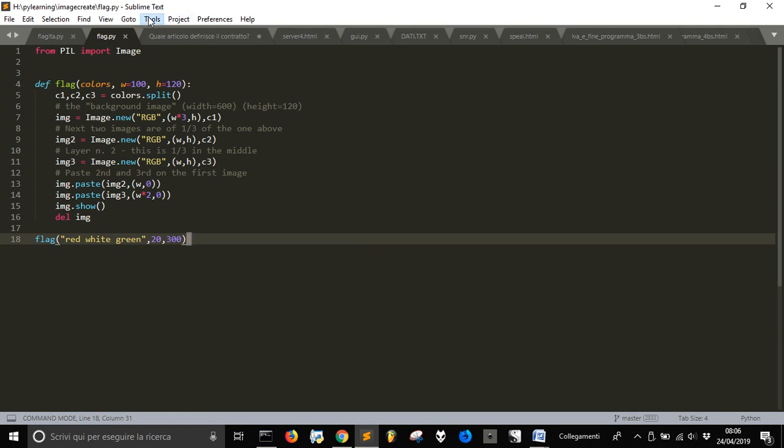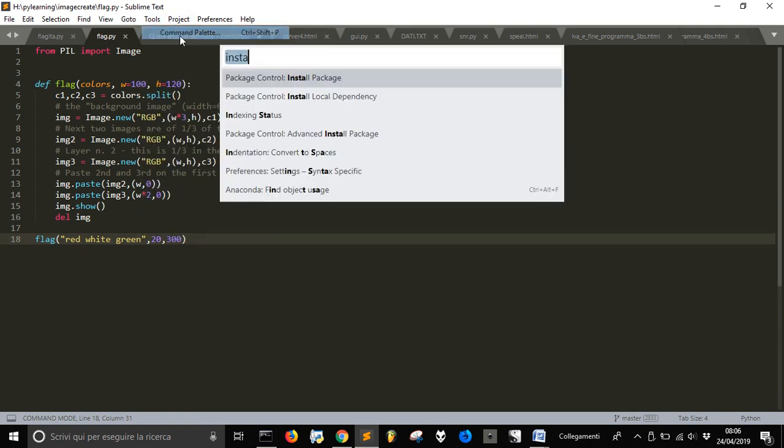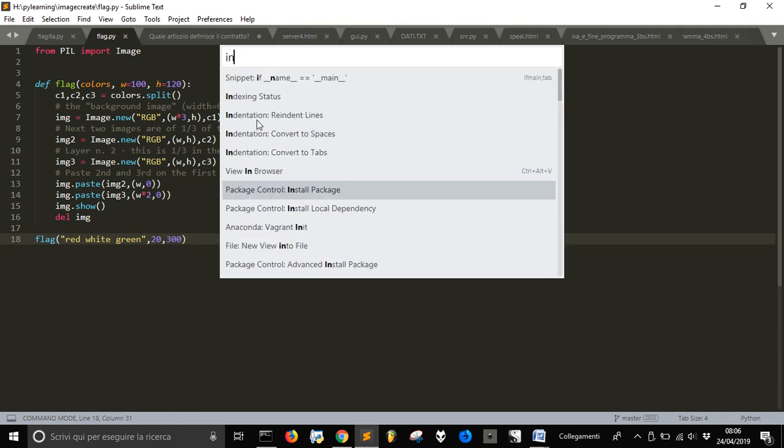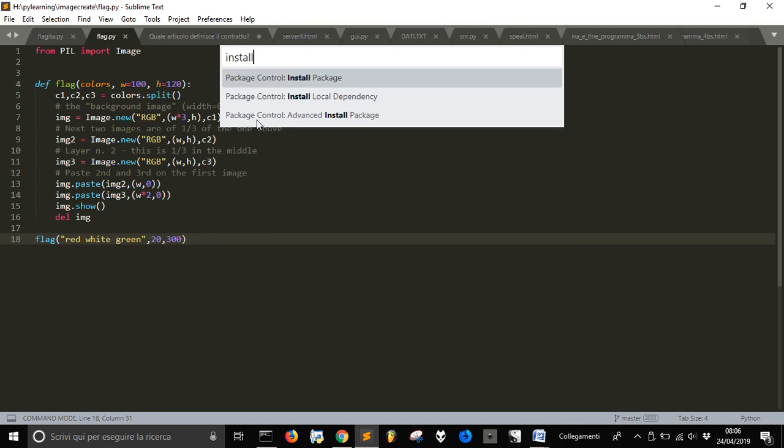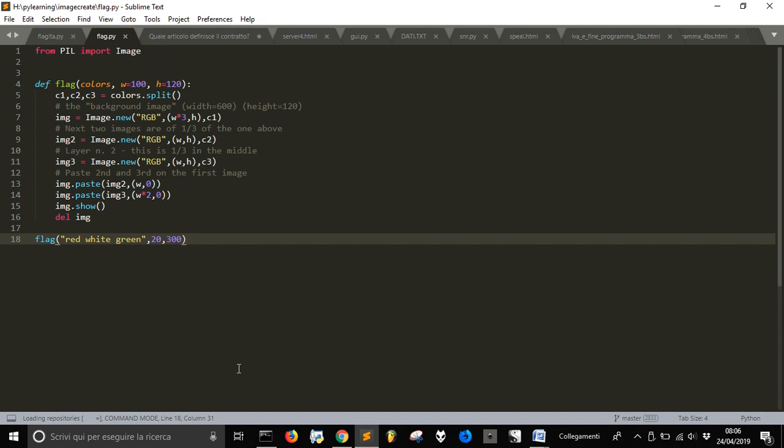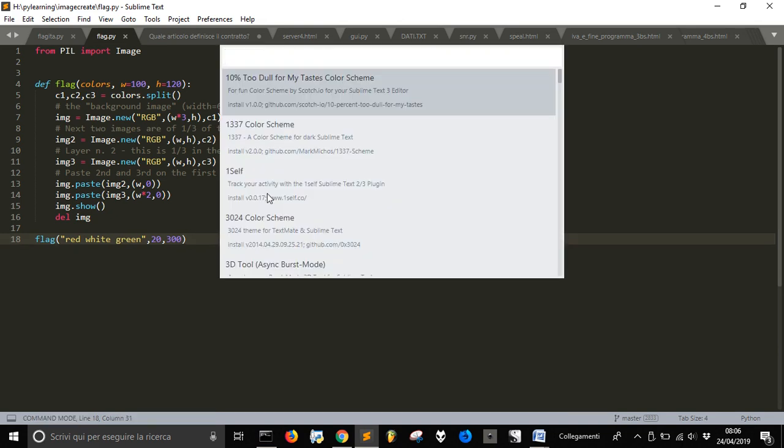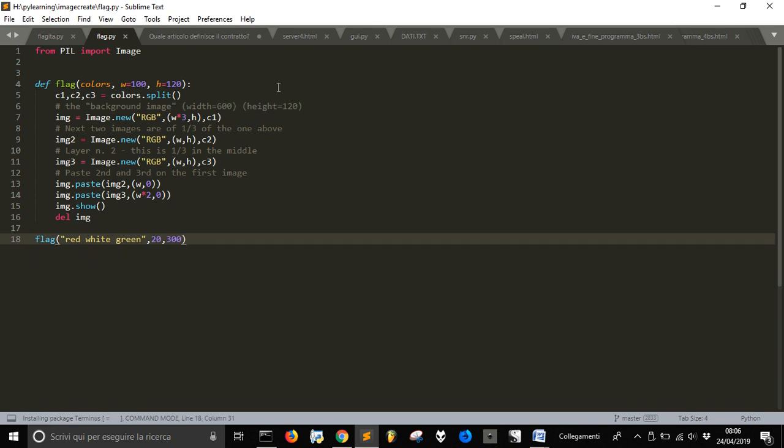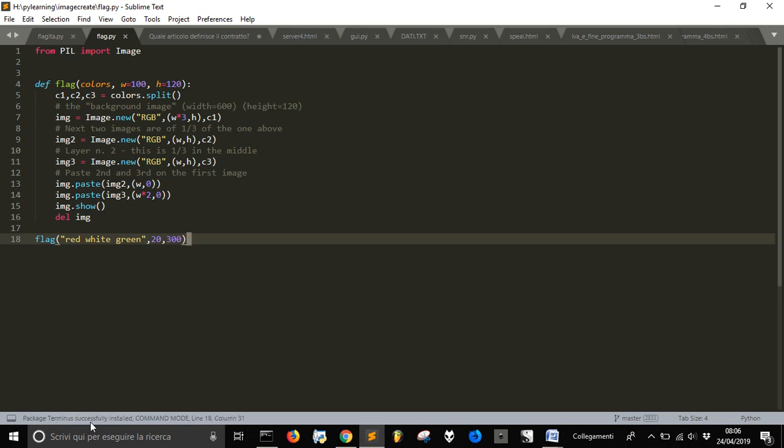So first of all, go into Command Palette, go right in Install, and you will find this Package Control Install Package. Click on it, and then after one minute, write Terminus in this other thing here. The package will install itself.